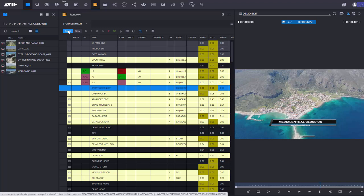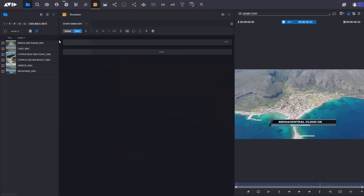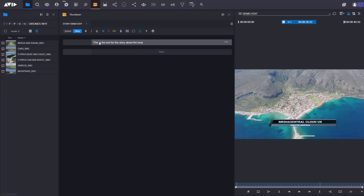Now I'm going to write my story. The Media Central Cloud UX lets me not just write the story but also edit video as well. So I'm going to create a sequence linked to this story.